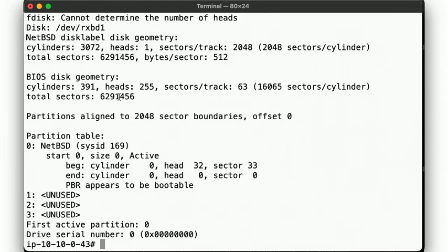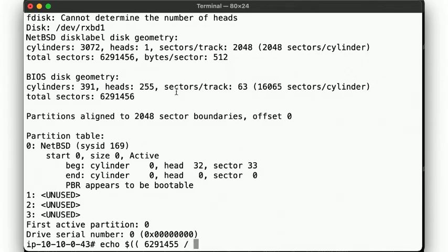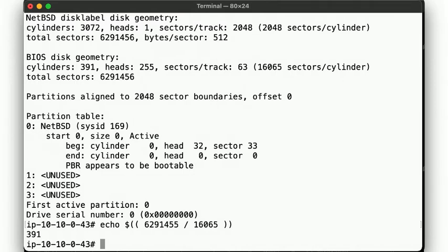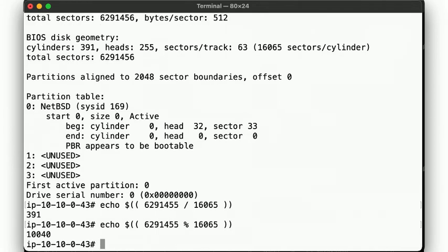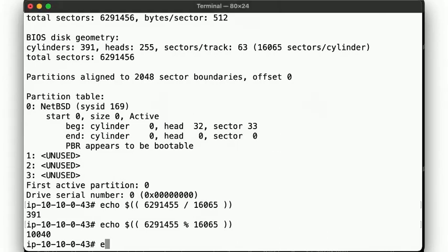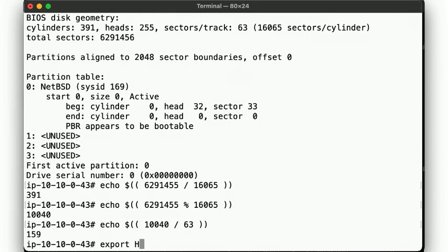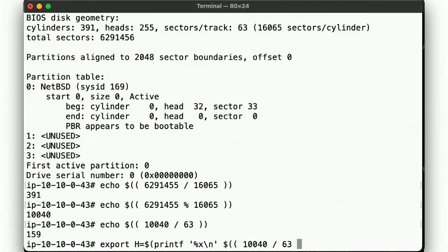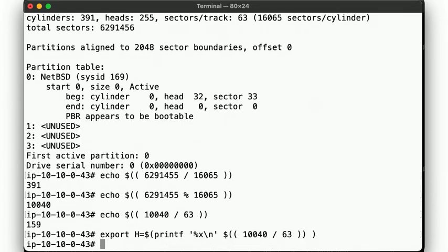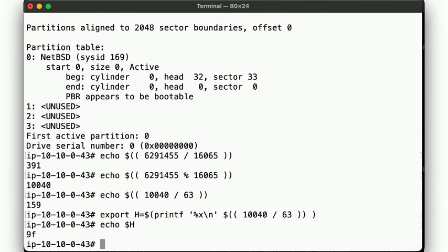We know we have a total of this many sectors, but the first sector contains the MBR here, so let's subtract that and divide it by the number of sectors per cylinder per track per the BIOS, which we now divide by the number of sectors per track per the BIOS, 63, giving us decimal 159. So our head's byte in hex is then 9f.